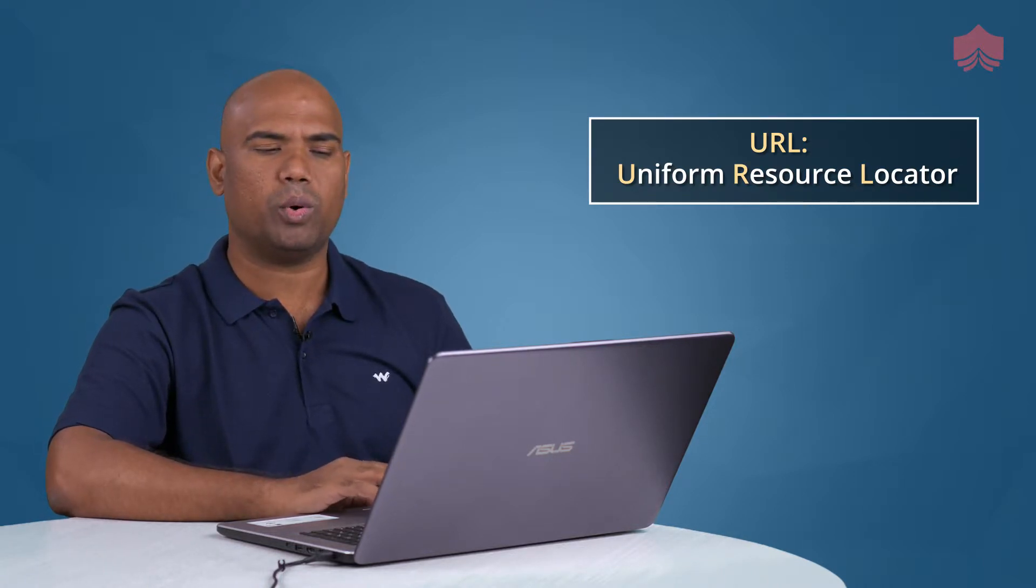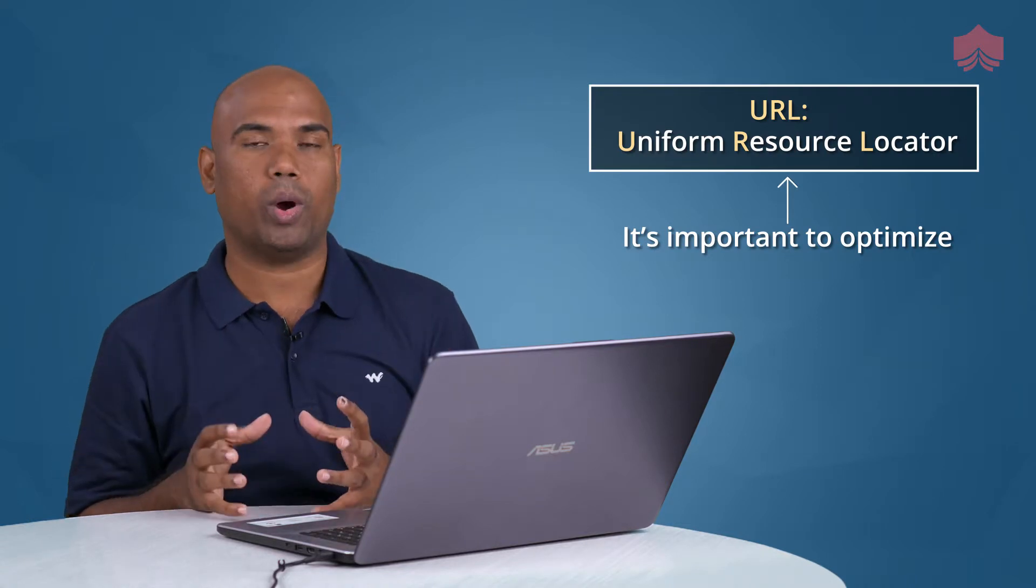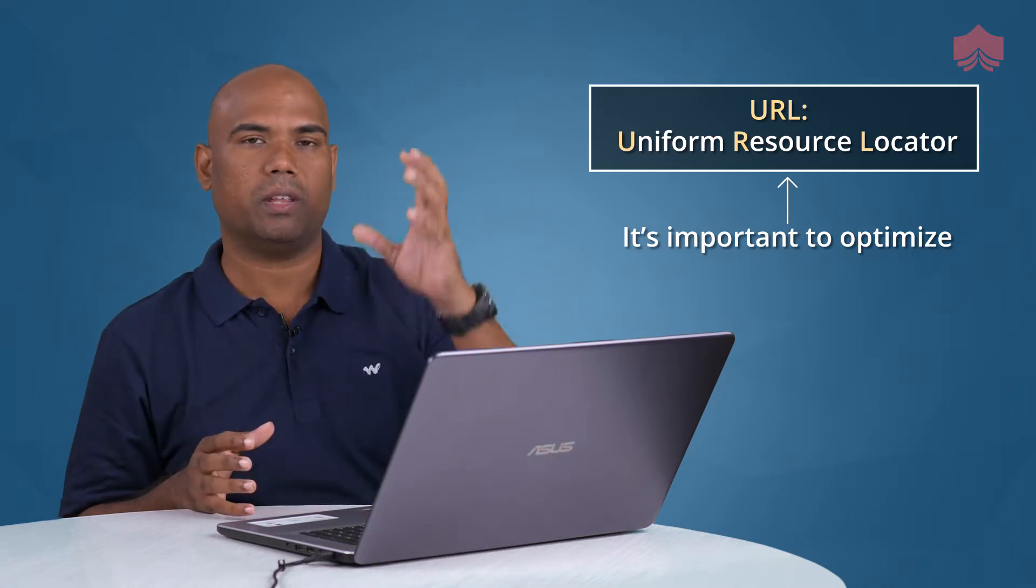It's important that you optimize your URL, which is nothing but your domain name forward slash whatever the page is. Believe it or not, just by optimizing the keyword in your URL, there are many websites that have ranked pretty quickly. There are many pieces of content that have been ranked pretty quickly with just that one tweak.